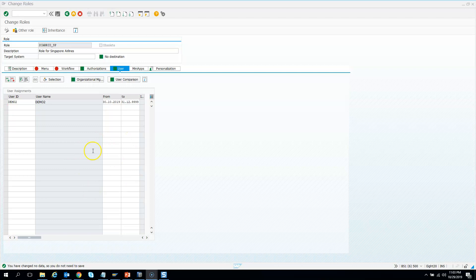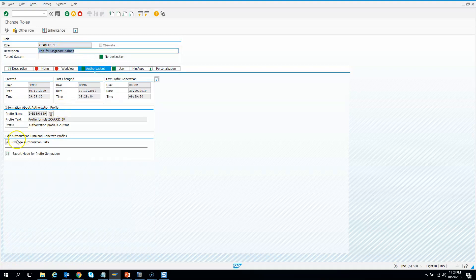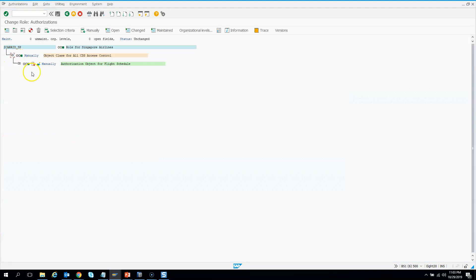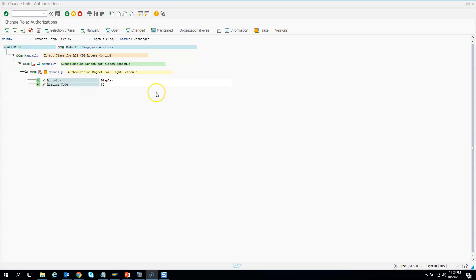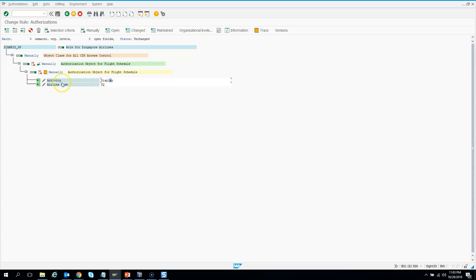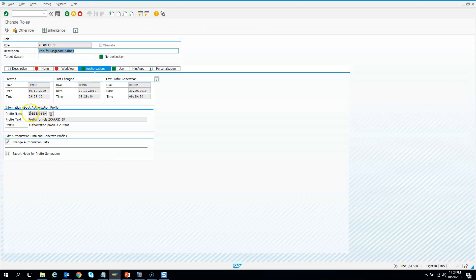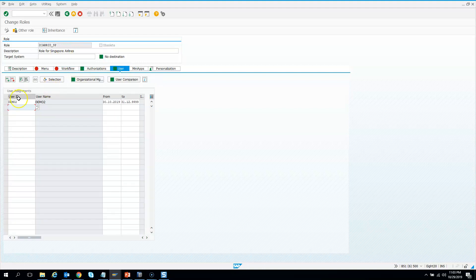So what did we do just now? We created a role. In that role we gave the authorization objects we wanted — specifically the authorization object GFLICNTRY created in the previous class. We gave display authorization and the field value airline code is SQ. Then we generated the profile and added a user who can access this role.